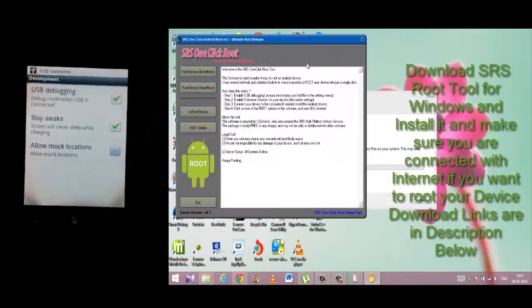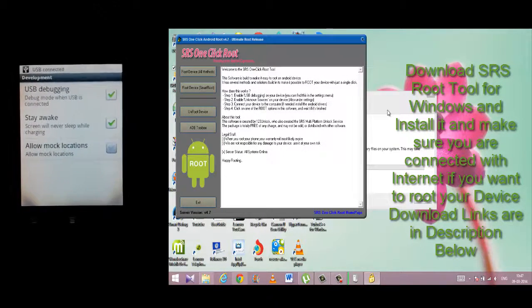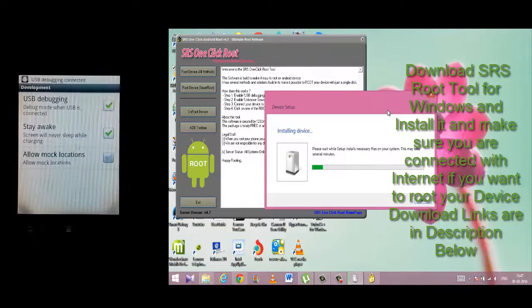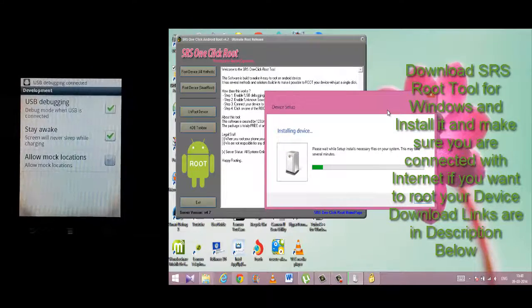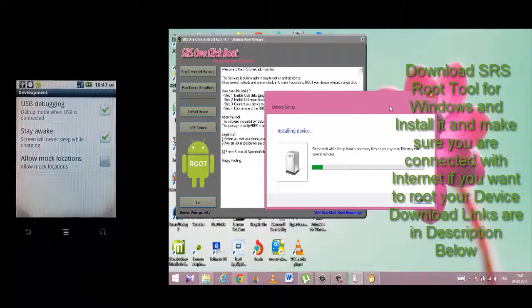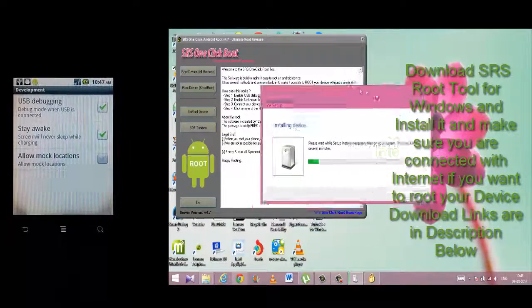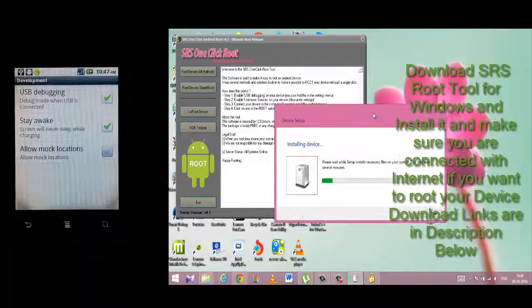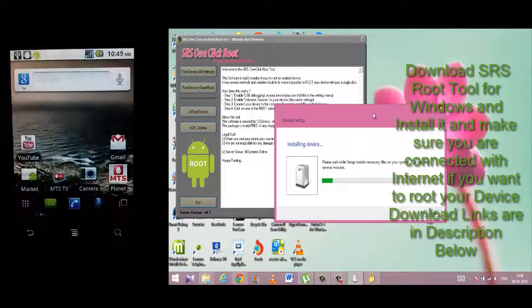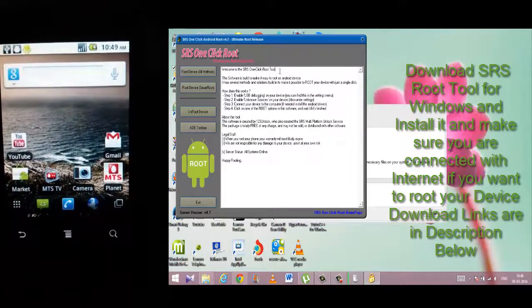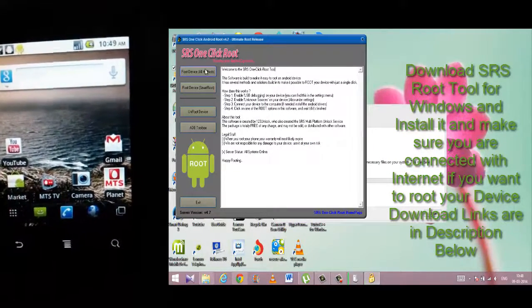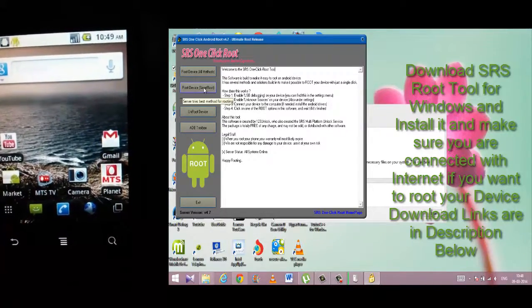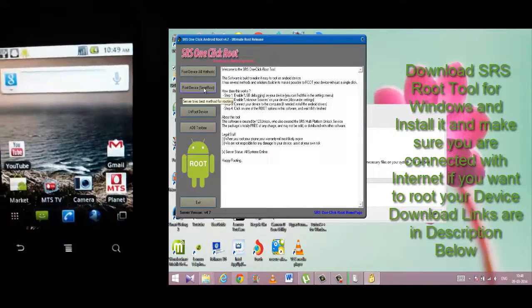I'll be turning on USB debugging and it will start installing the drivers. You don't need to install any drivers or download any drivers—it will do it automatically. This SRS tool is capable of rooting any Android phone, including...